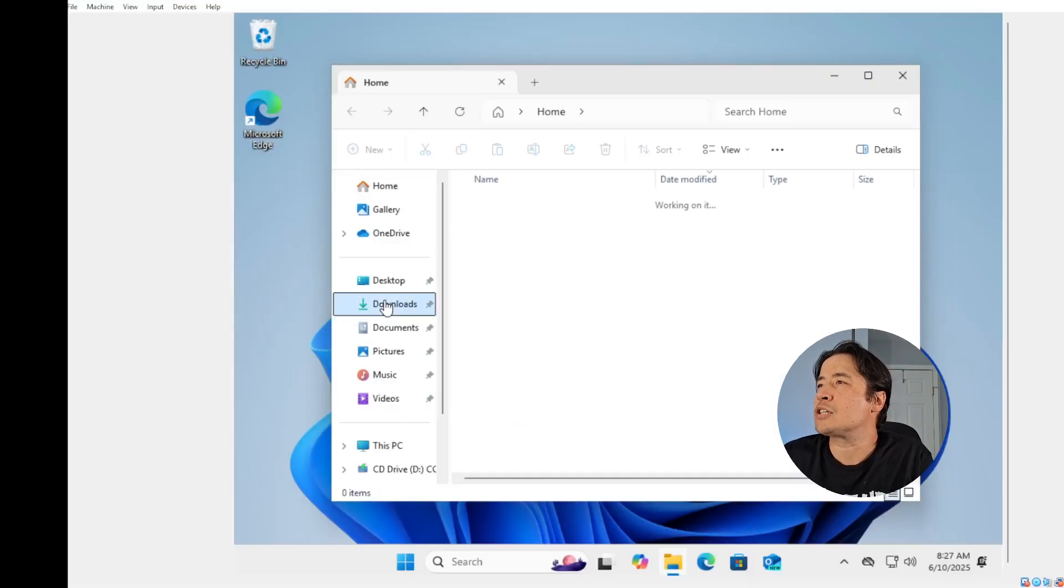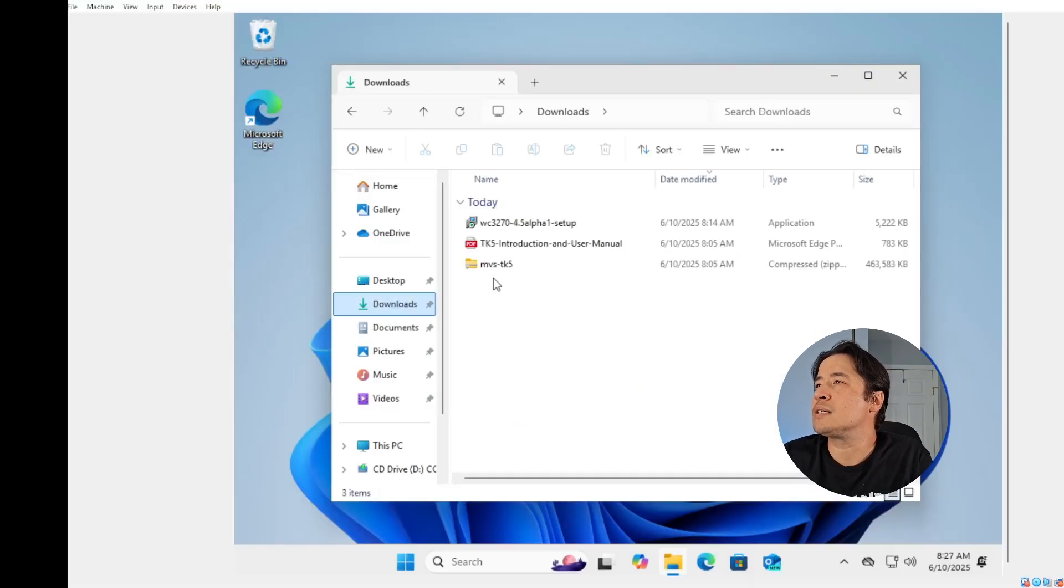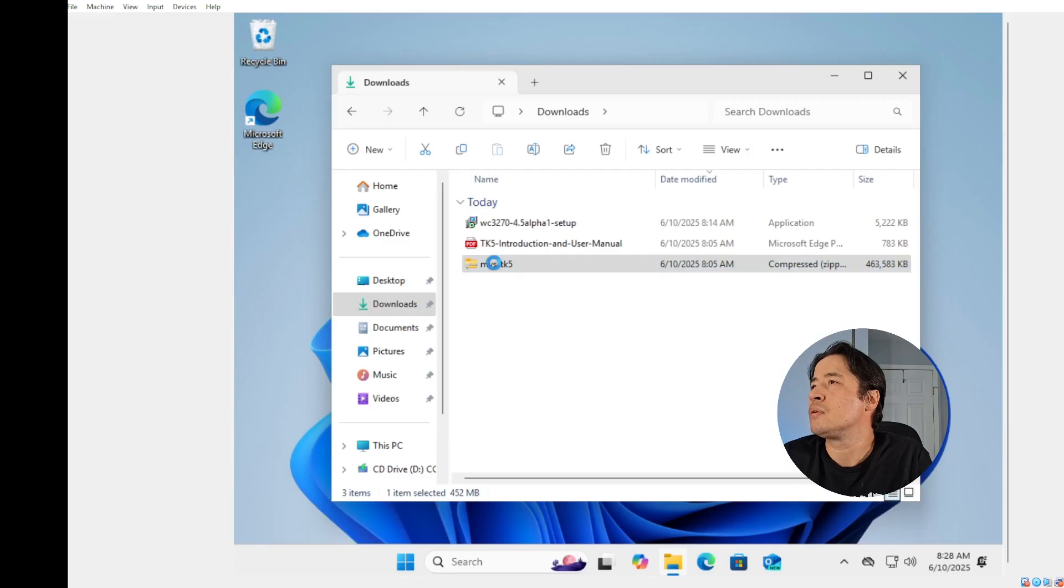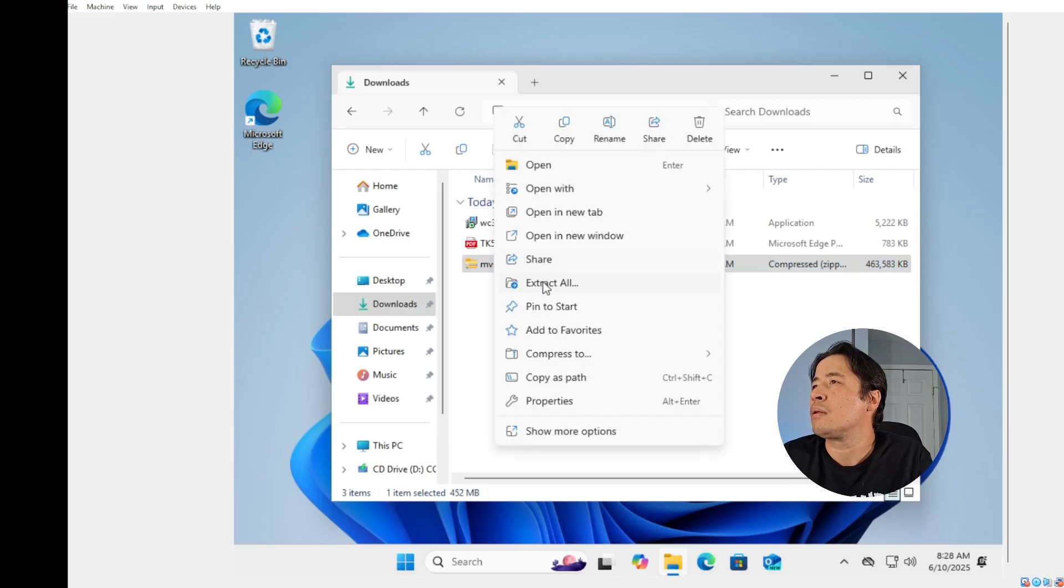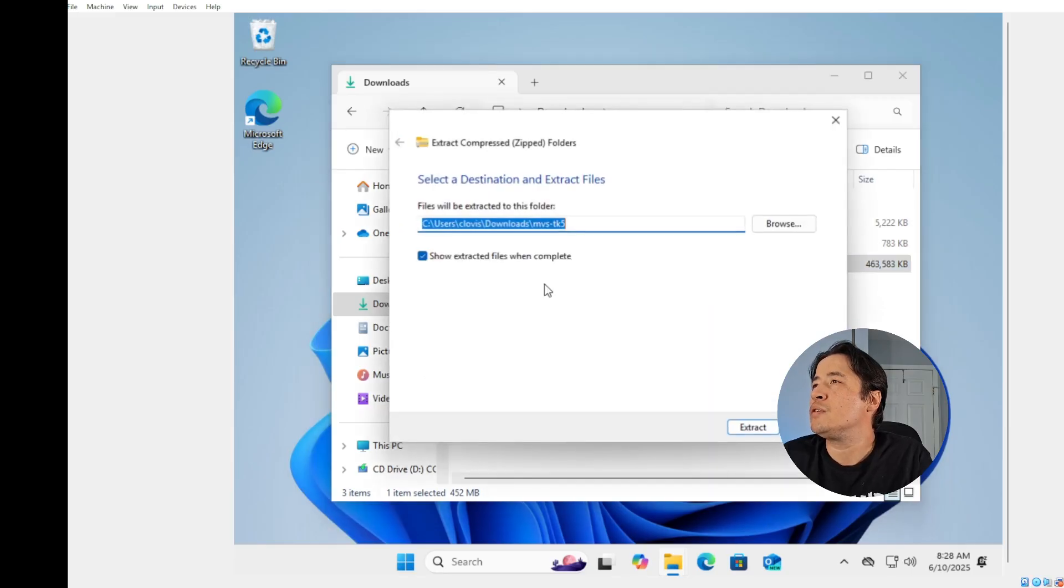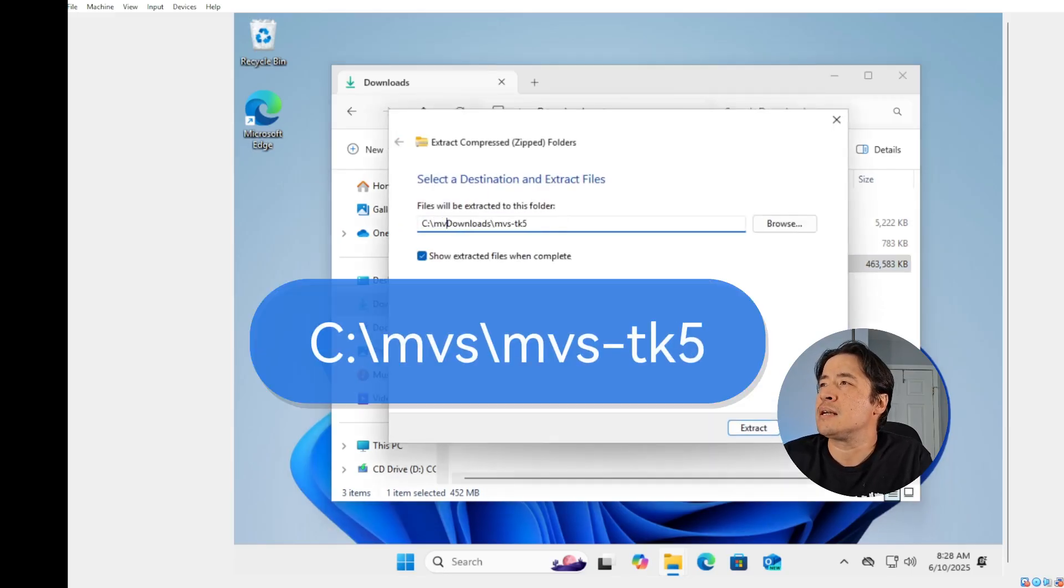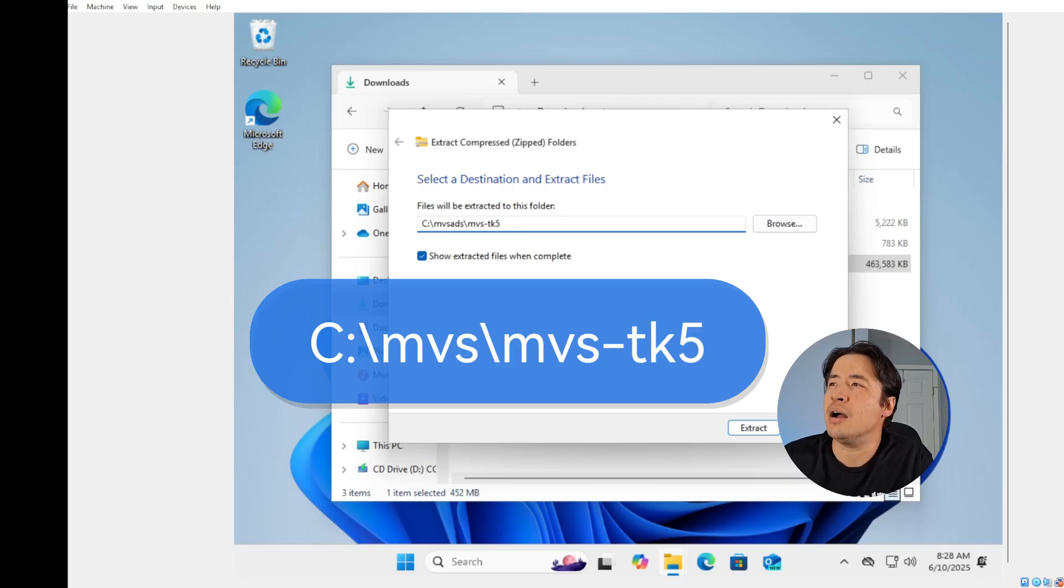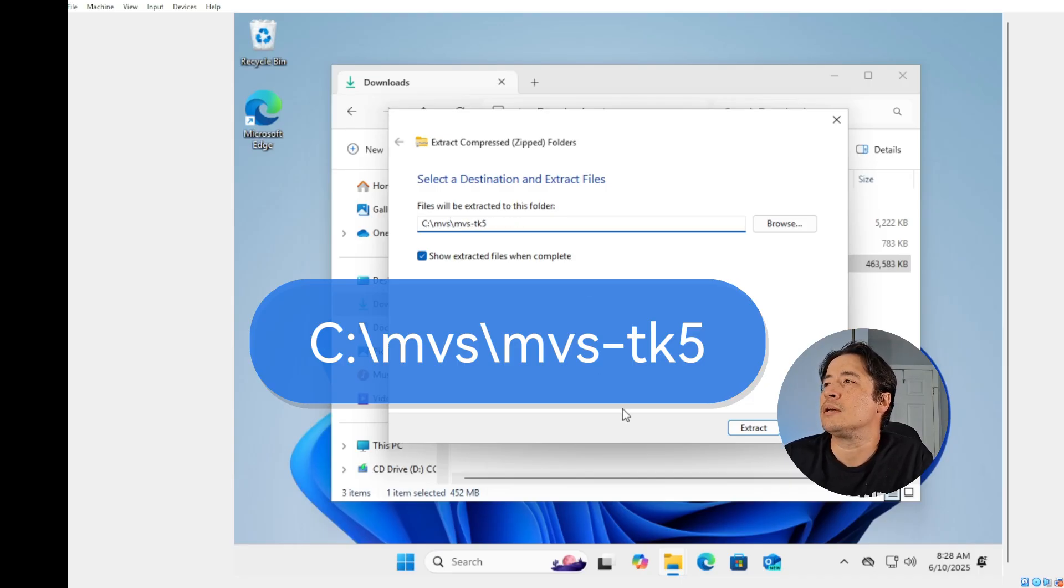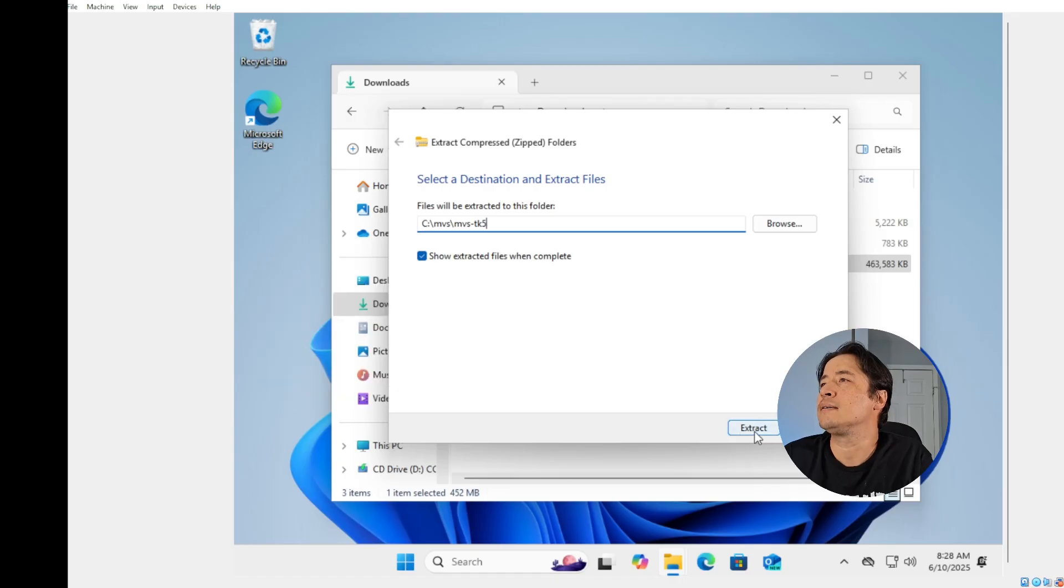Next, we're going to go extract the MVS TK5 and move it to C:\MVS TK5. Just put it directly in the root. Hit extract.